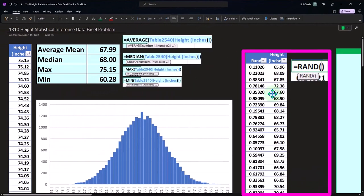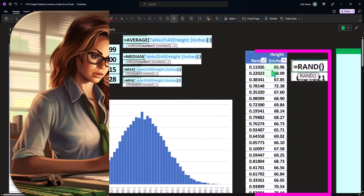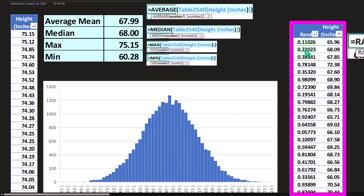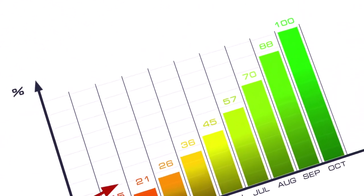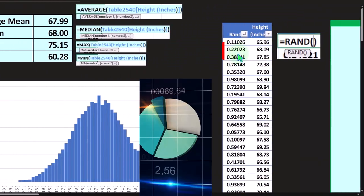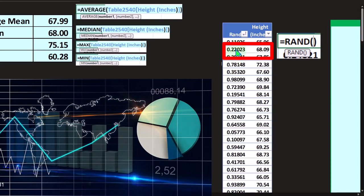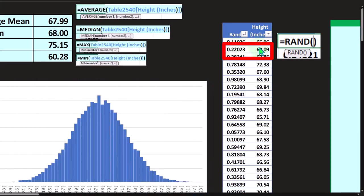I can put this random number formula in a column and copy it down next to my height data. The same data is there but now I have a random generator tool beside it. If I sort by the random generator column, it will shuffle up our height data. That's a simulation of taking a random group of numbers. This random cell will also recalculate every time we click on it, allowing us to continuously and randomly shuffle the order of our height data.